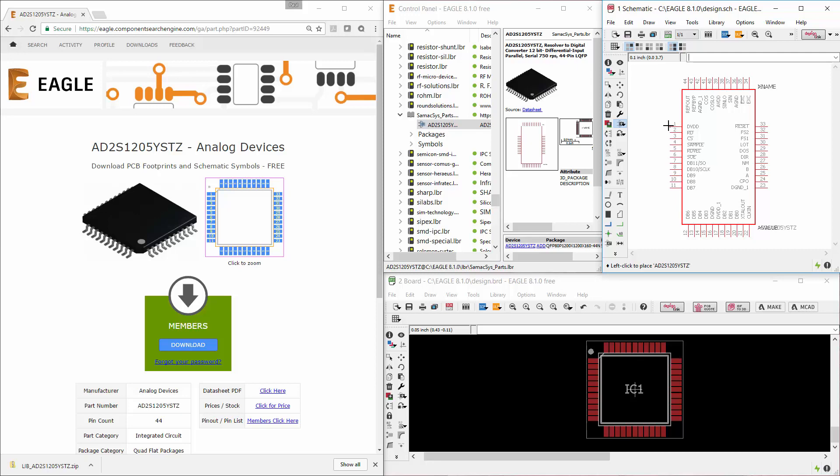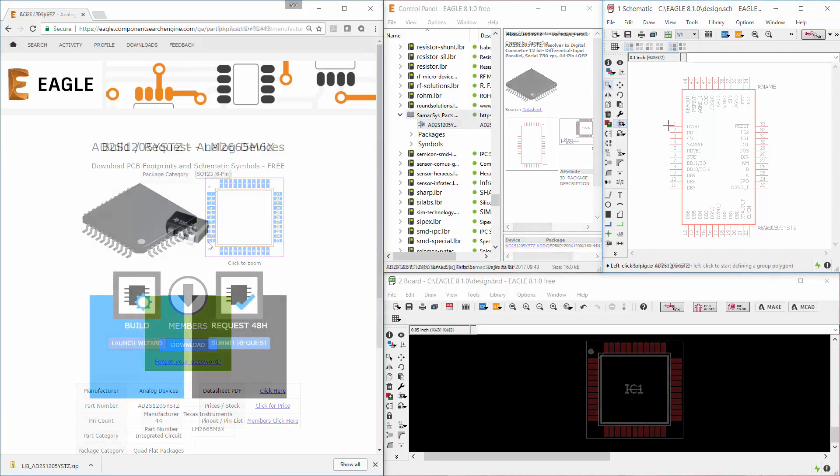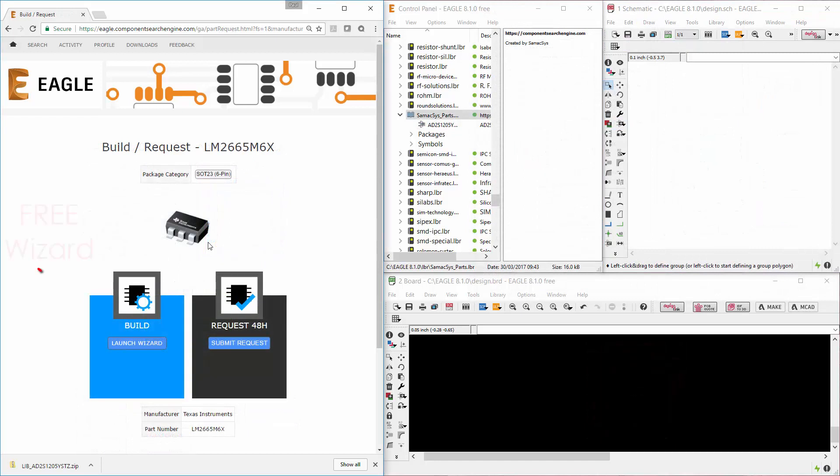We have a vast database of high quality libraries, but if the component that you are searching for is not yet available, then why not try our PCB library wizard?